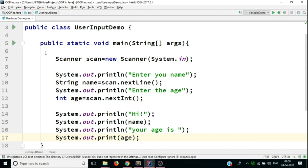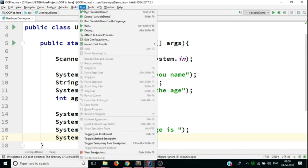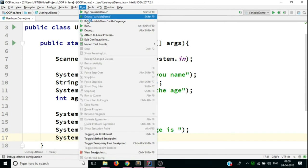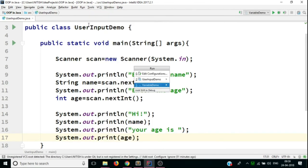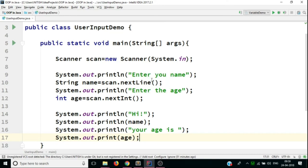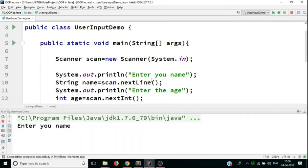So now, what we'll do is we'll run the code. We'll select the class that you want to run. In our case, it is user input demo. So the program has compiled without errors. And it's asking me to enter my name.